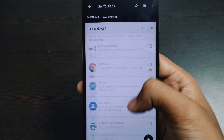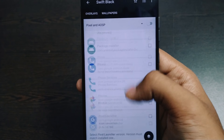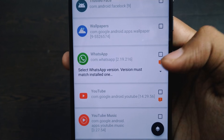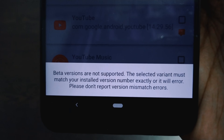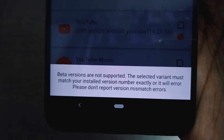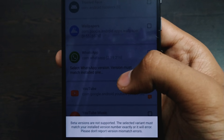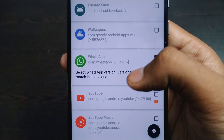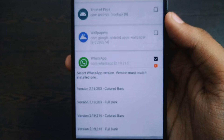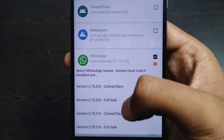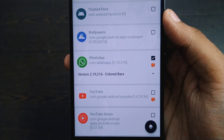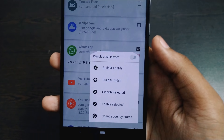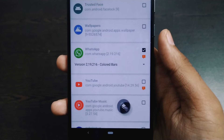Now scroll down and go to WhatsApp. You can see that beta versions aren't supported — that's why I told you to install the stable WhatsApp. Here you can see the version of your installed WhatsApp. It says the version must match the installed one, so make sure it does. Now press the build and install button.